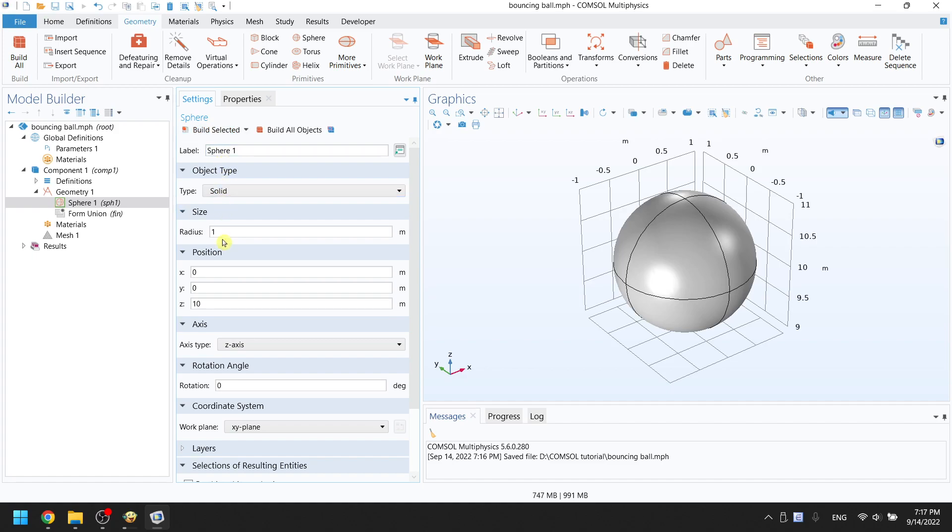Now, again, as a reminder, it is a good habit to use parameters. You want to put variables instead of numbers into the boxes.